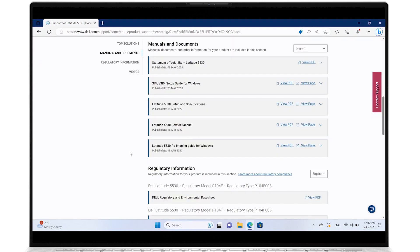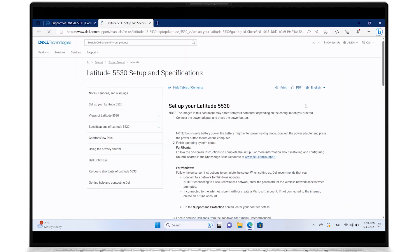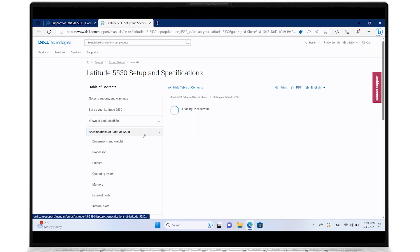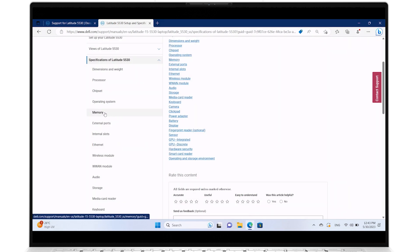From the list of document options, locate Setup and Specifications, click View Page, expand Specifications, and then select Memory.